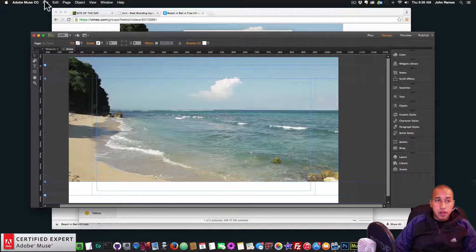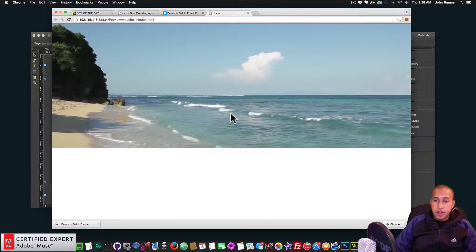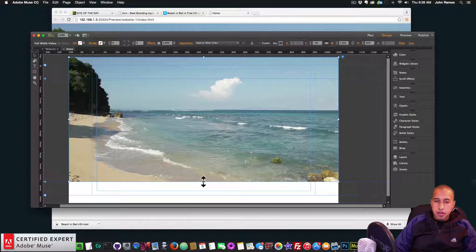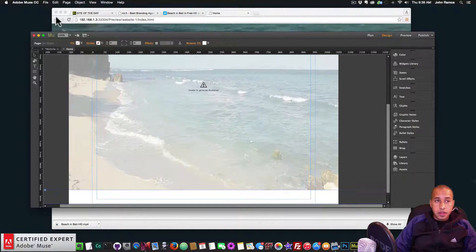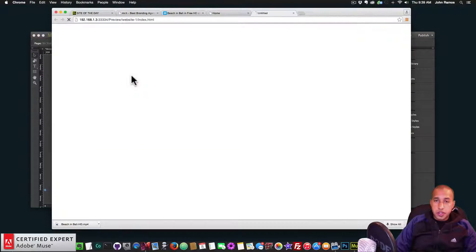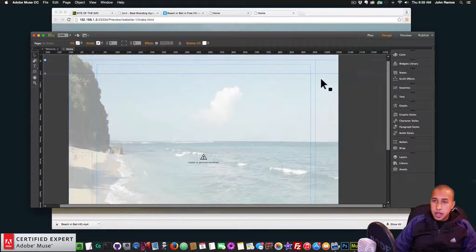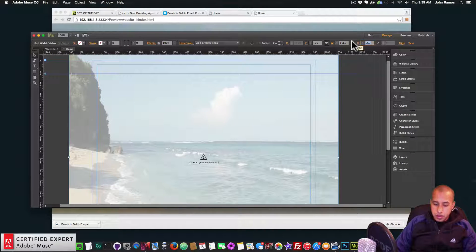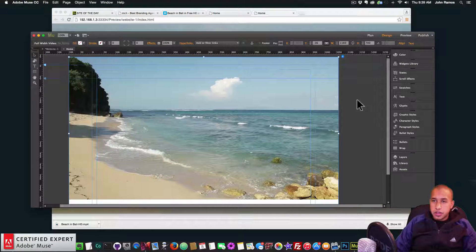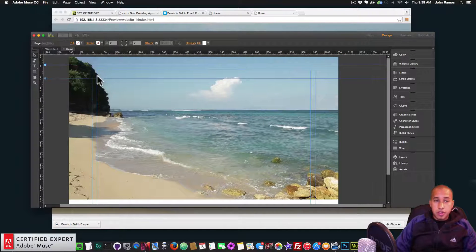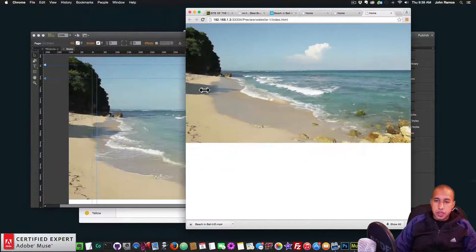Going to File > Preview Page in Browser, we now have that video playing. I'll set the height to 700 to give it more room. Previewing again, it looks good — and you can see it's responsive, getting smaller when you resize the browser.